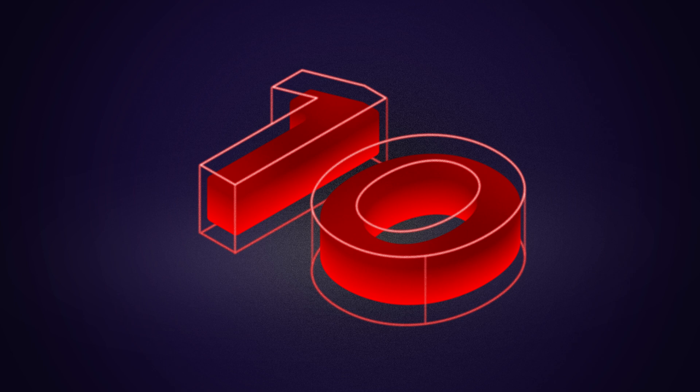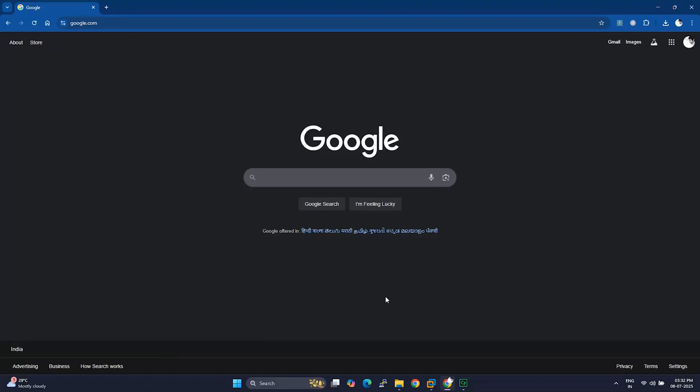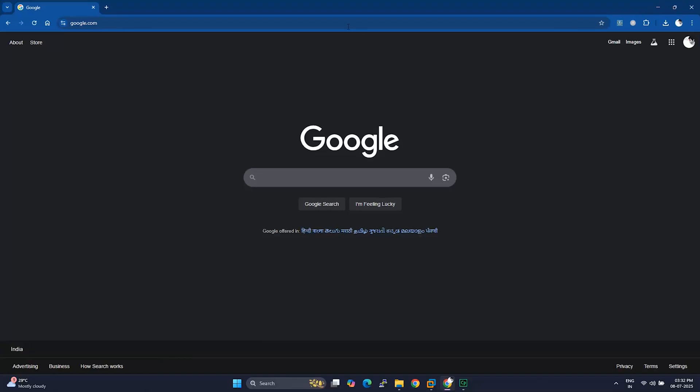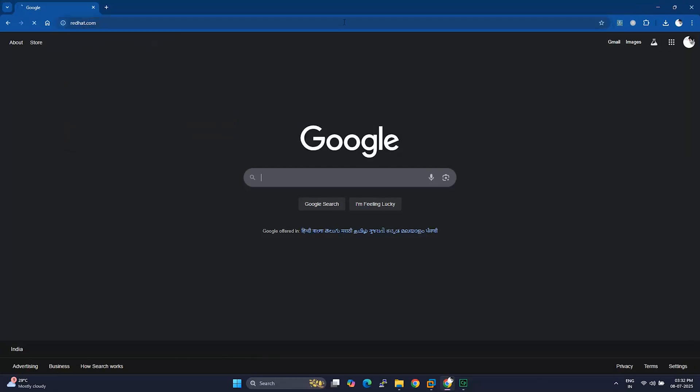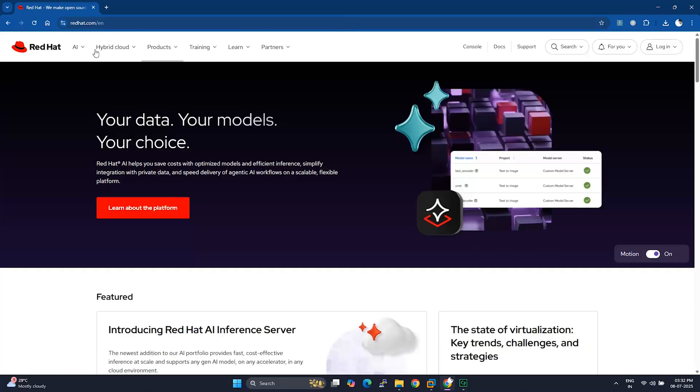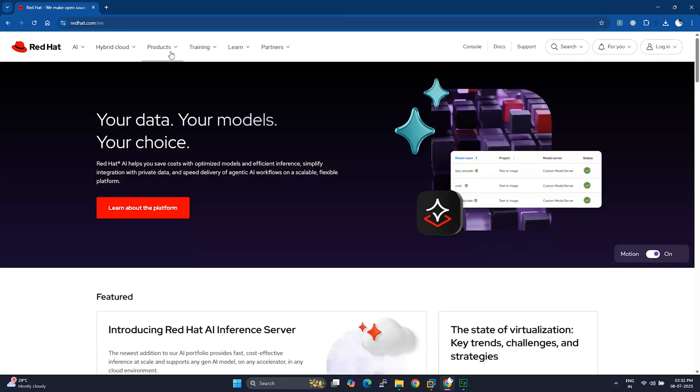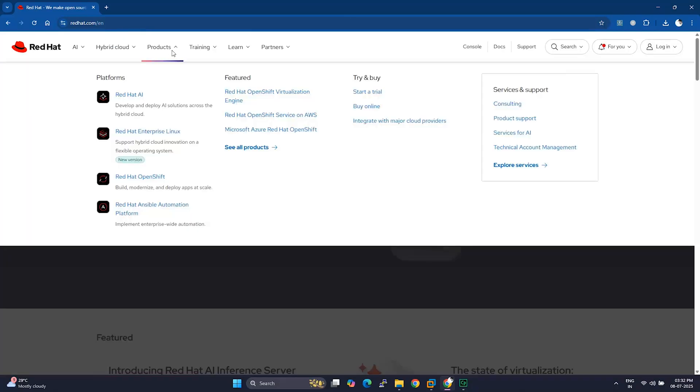Step 1: Download the RHEL10 ISO. Alright, first things first, let's grab the ISO file. Open up your browser and head over to RedHat.com. Once you're there, go to Products, then choose Red Hat Enterprise Linux.